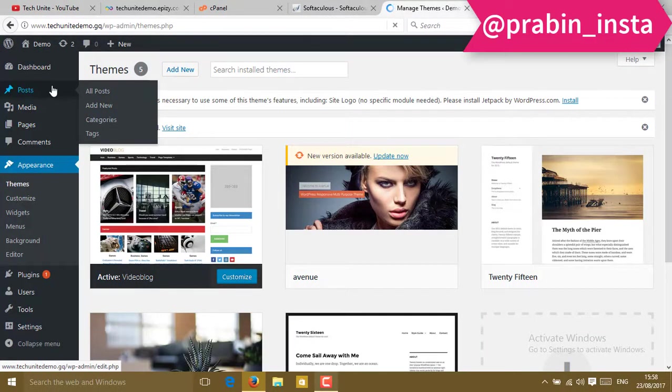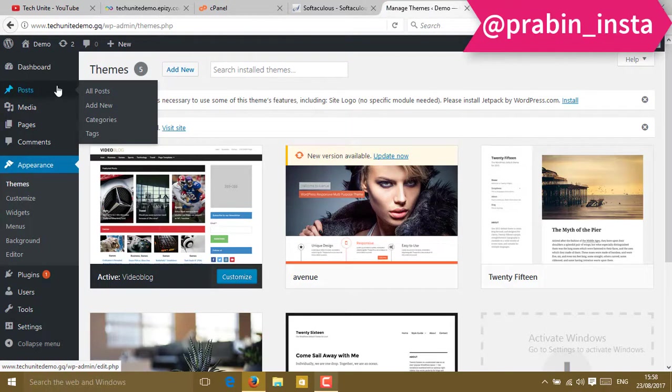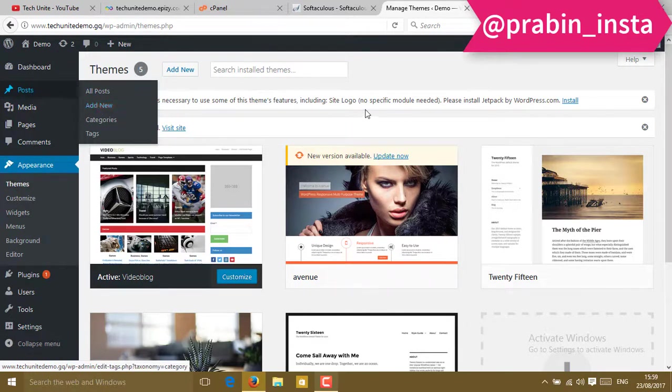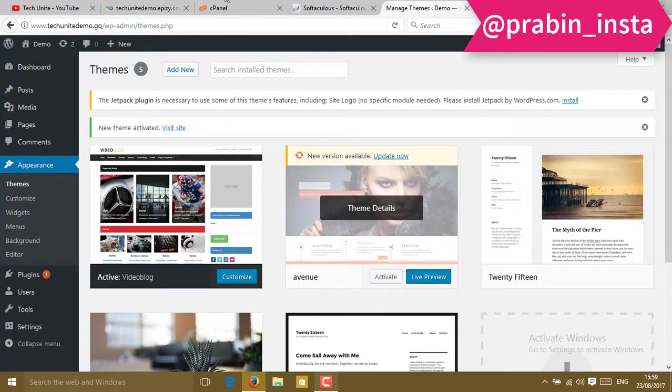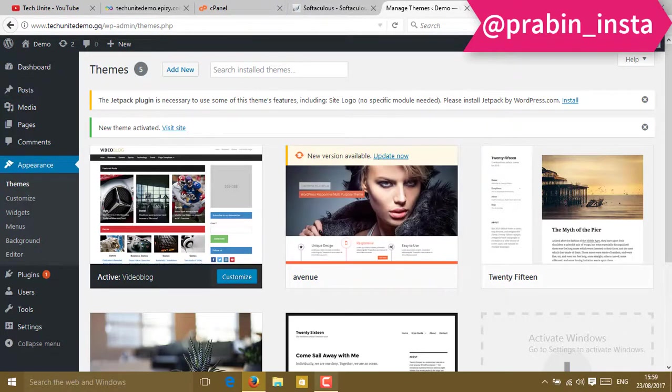To create a new post, you can go to Post and click on Add New. You can create a new post. After publishing the post, all the posts will be seen here.